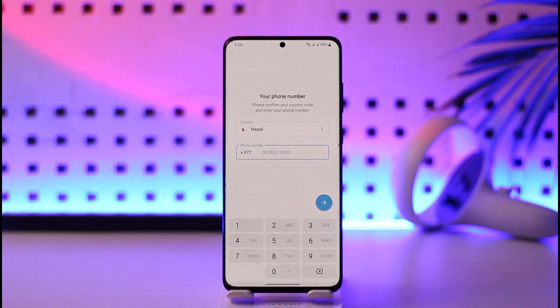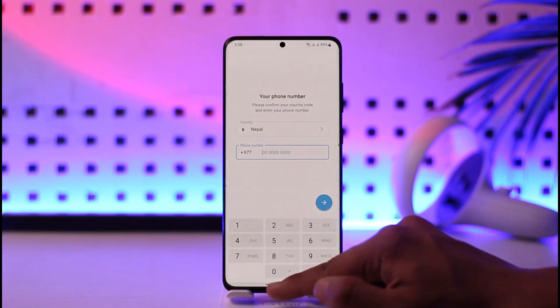To fix it: first of all, if using Telegram is really that important to you, you can try to log in with an alternative phone number. Otherwise, this issue can be fixed in many ways.